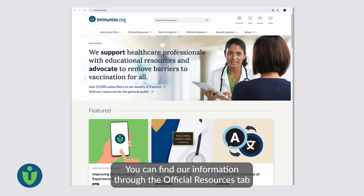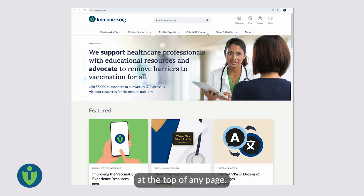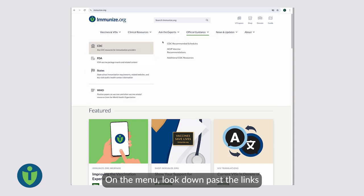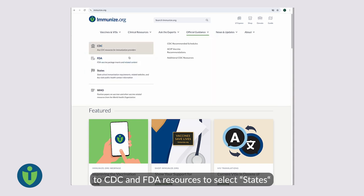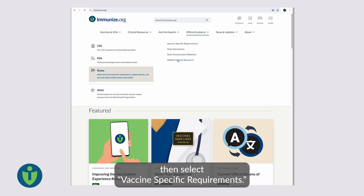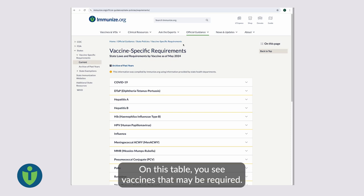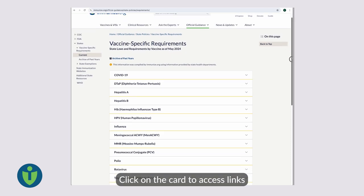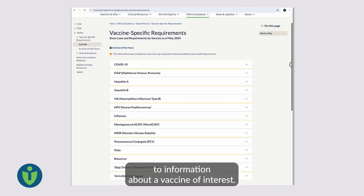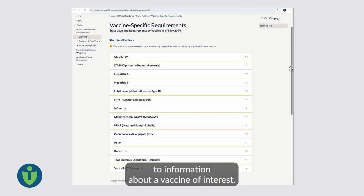You can find our information through the Official Resources tab at the top of any page. On the menu, look down past the links to CDC and FDA resources to select States, then select Vaccine Specific Requirements. On this table, you see vaccines that may be required. Click on the card to access links to information about a vaccine of interest.